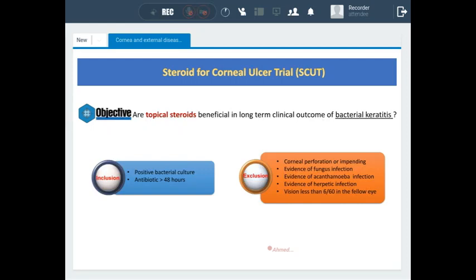The second trial is called the Steroid for Corneal Ulcer trial. Sometimes we are afraid to give steroids to patients who have infective keratitis, specifically patients who have bacterial keratitis. As we all know, for patients with herpetic, fungal, or acanthamoebic keratitis, steroids are contraindicated.